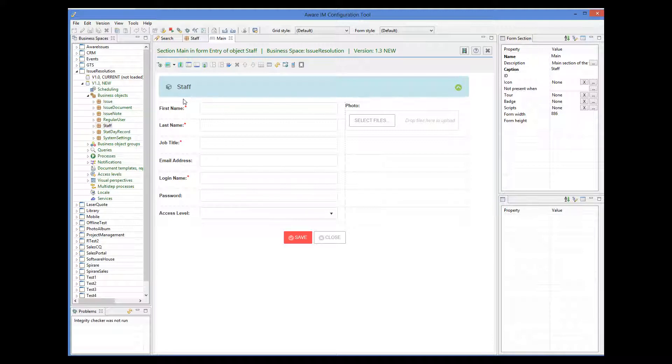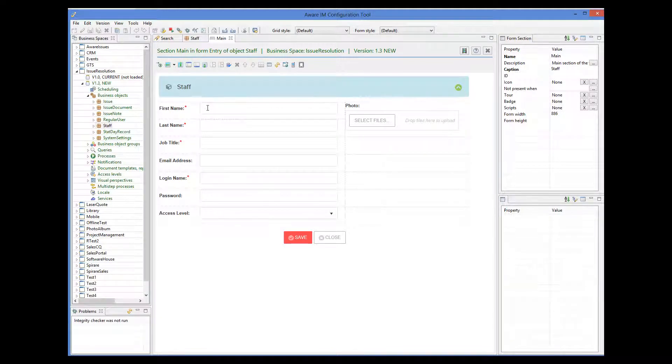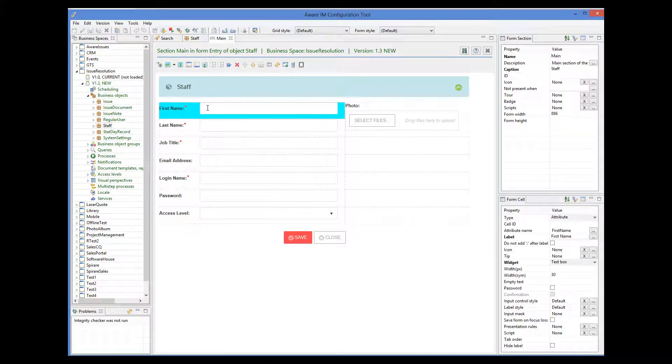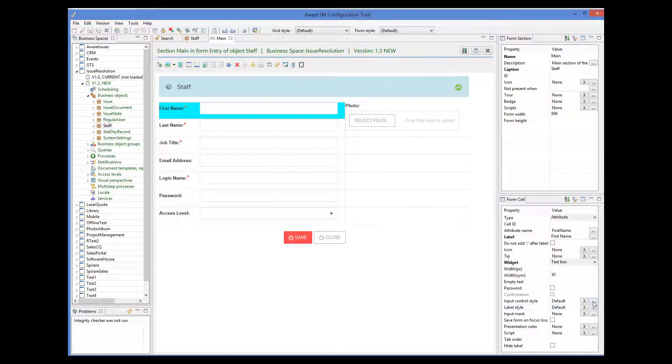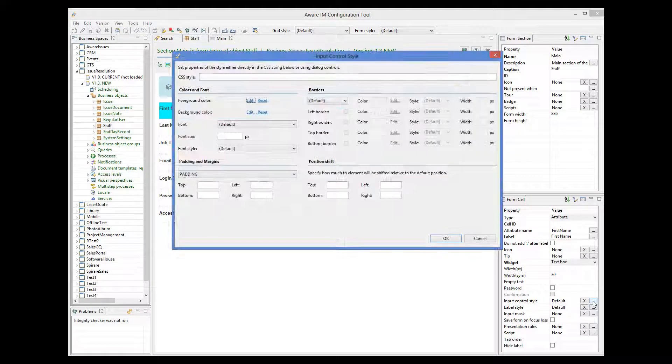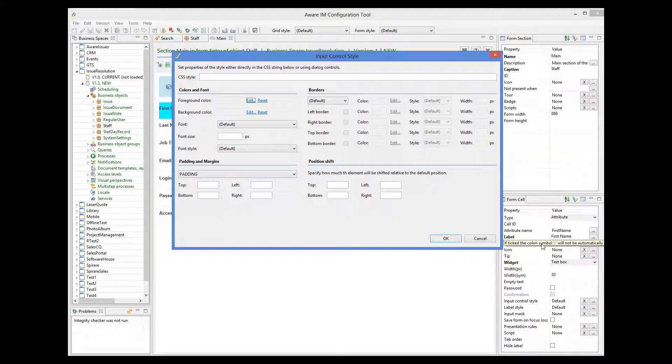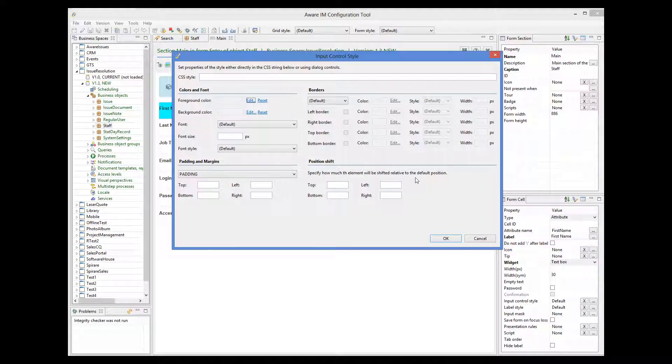Let's, for example, change the background color of the first name control. To do this, I select the cell that holds the control and click on the input control style property. I will explain this dialog in more detail a little later. Now, let's just change the background color of the control.